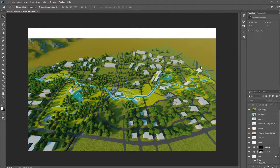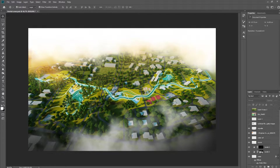What's going on everybody. Today we're going to take a look at how we can turn something like this into something like this. Let's get started.